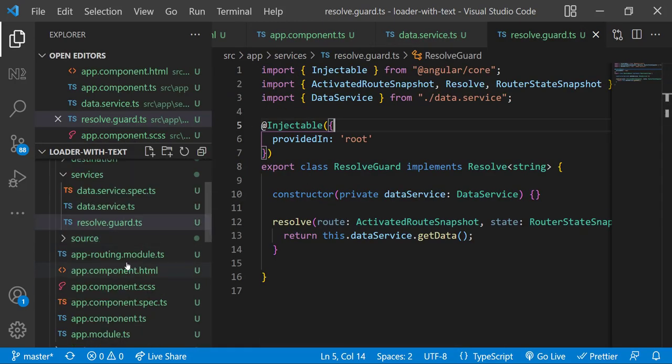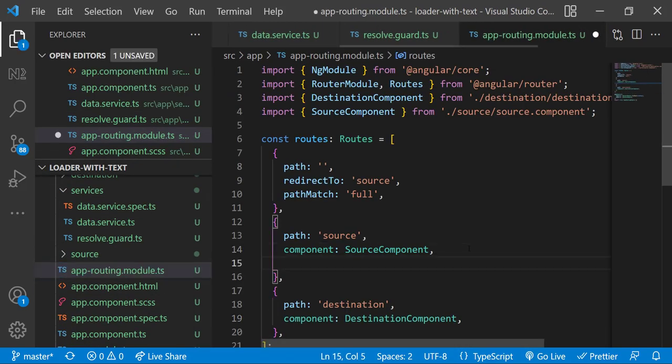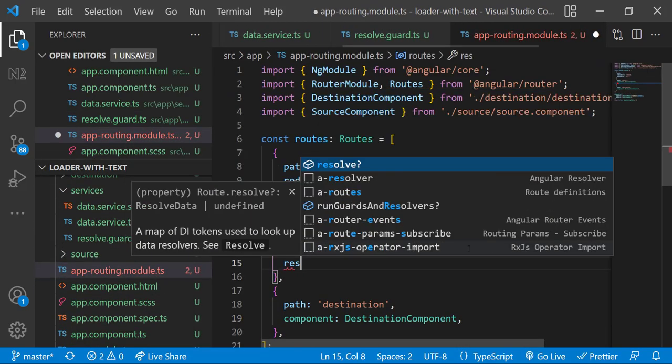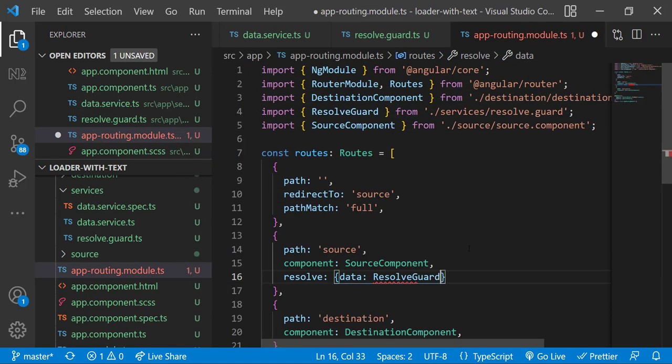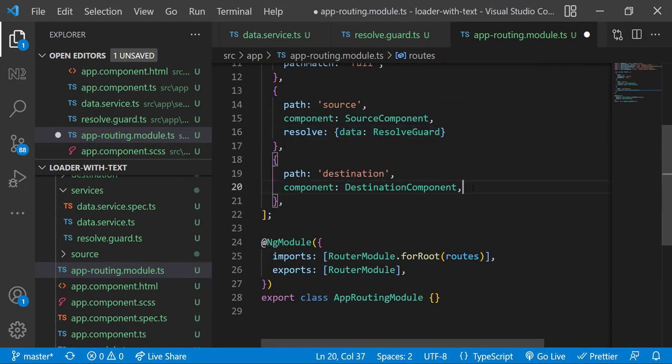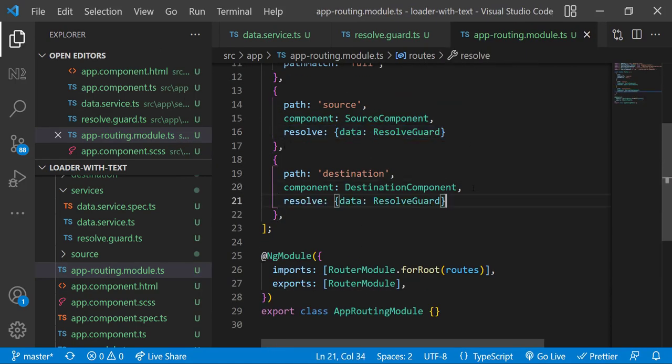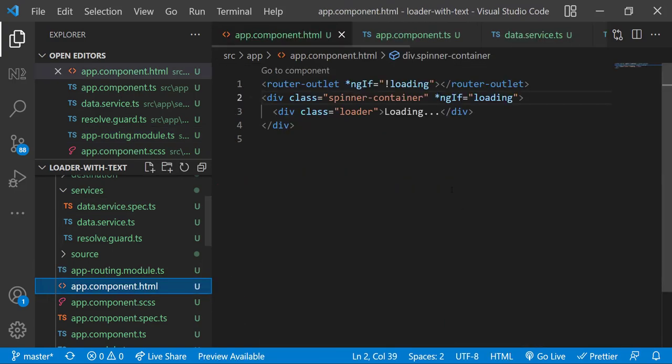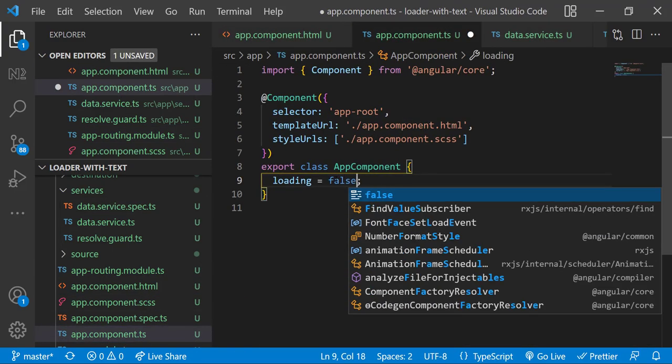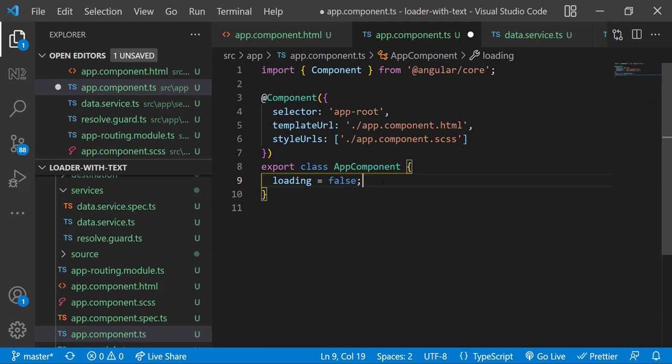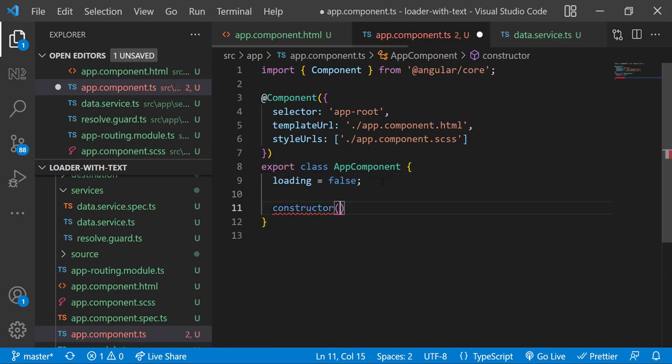Now I can use this resolve guard in the routing module. So when I add this resolve guard it will load the page only after the data is resolved. In our case it takes 10 seconds because we are purposely delaying that. In app component let me change the loading flag back to false and then let me inject the router.